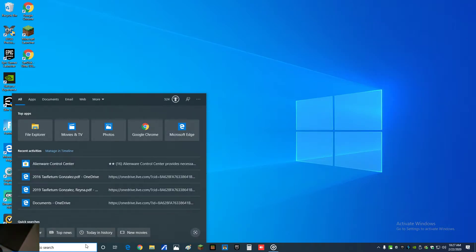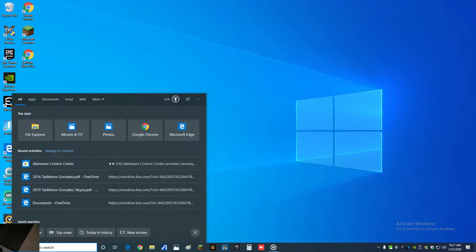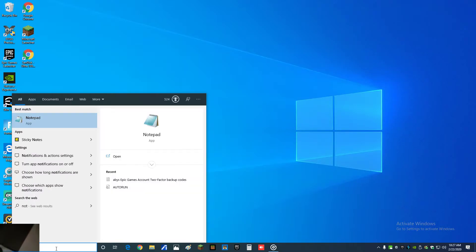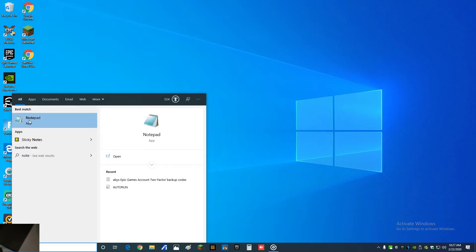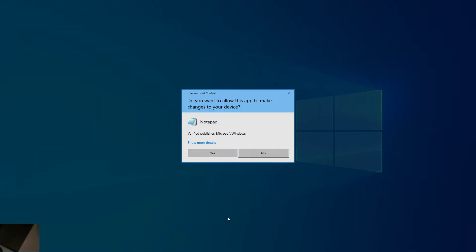We have to open up Notepad with administrative rights. You can either find Notepad or if you know where it's at, just go ahead and open it. But before you open it, make sure you right-click on it and run as administrator.